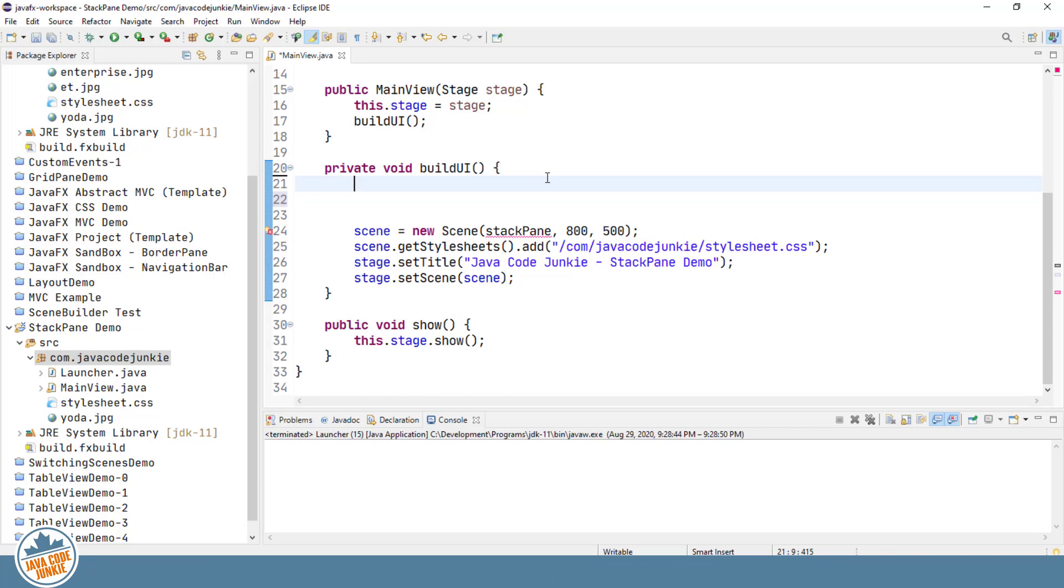And the subsequent nodes will be stacked in order from last to first on top of each other in the StackPane. So let's create one and see what that looks like.